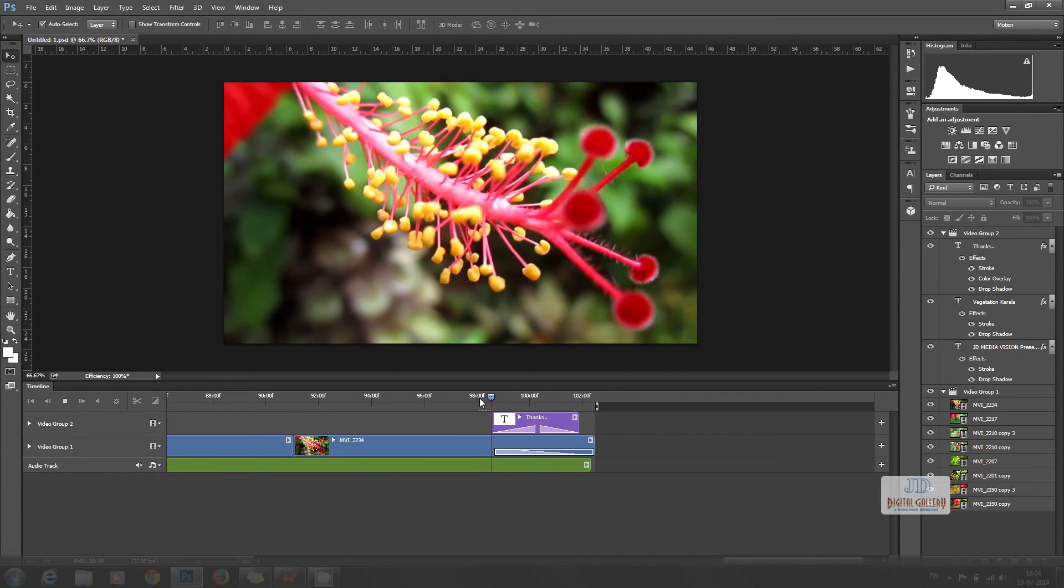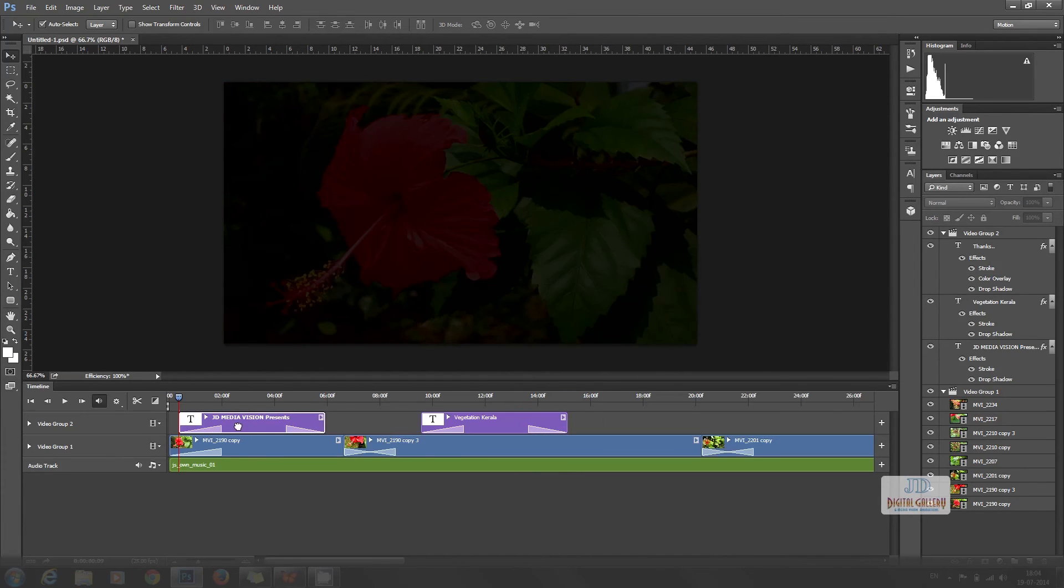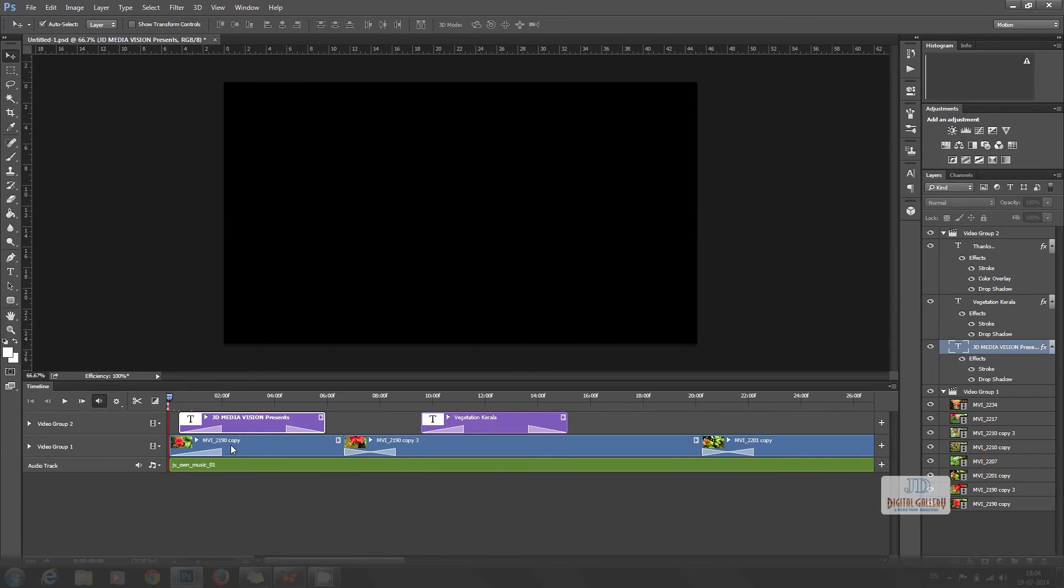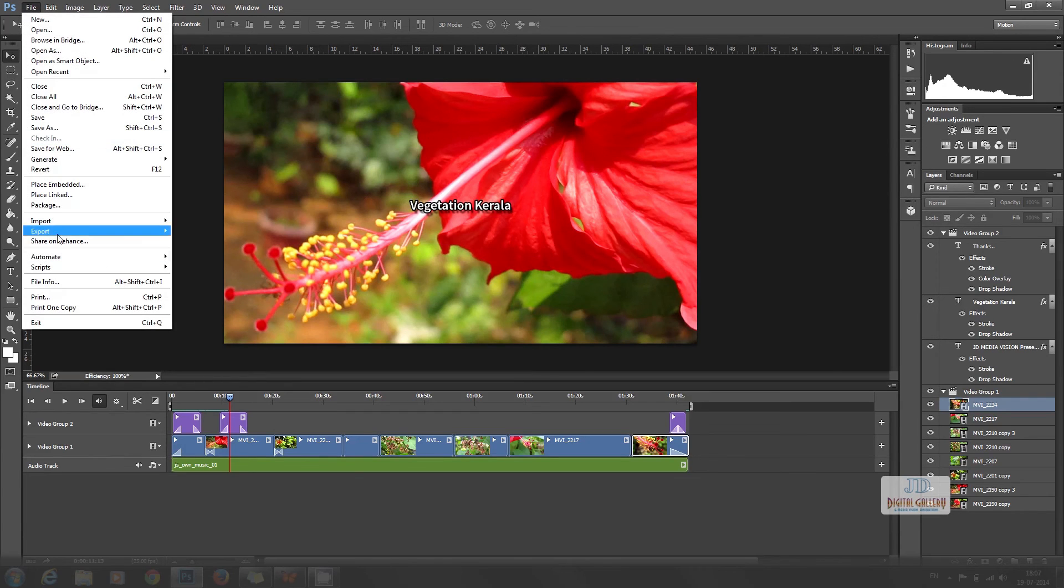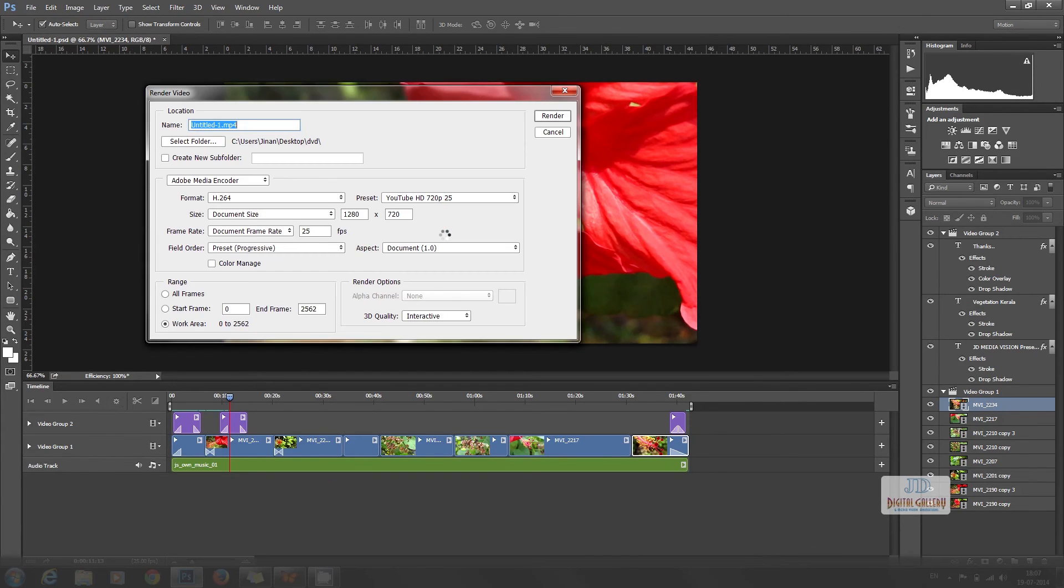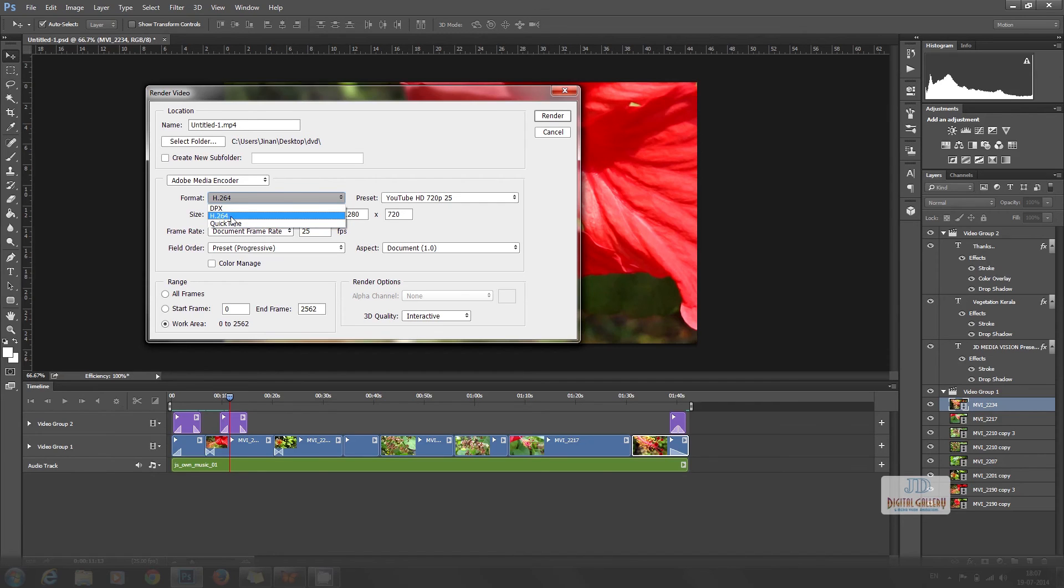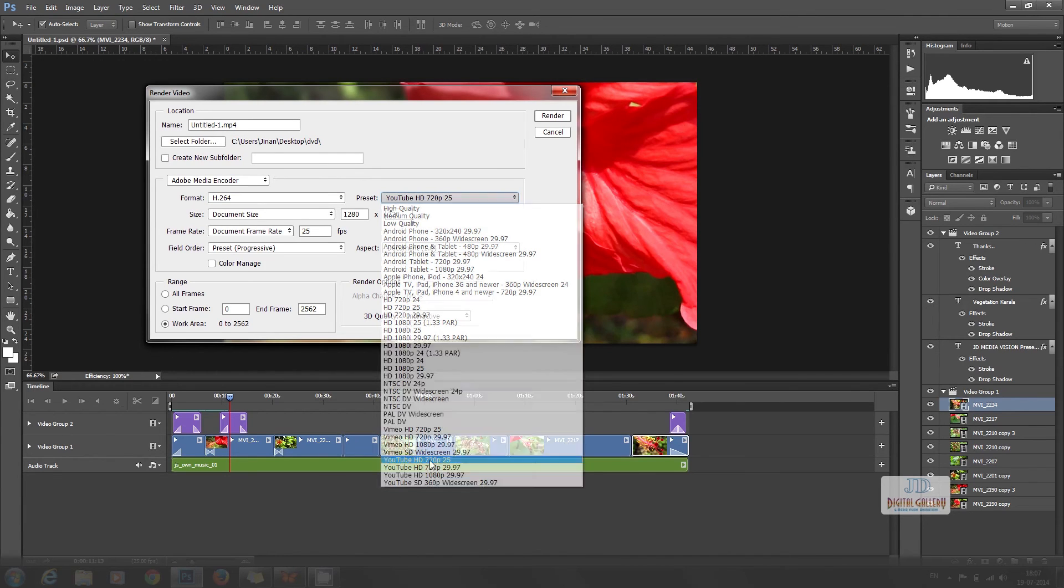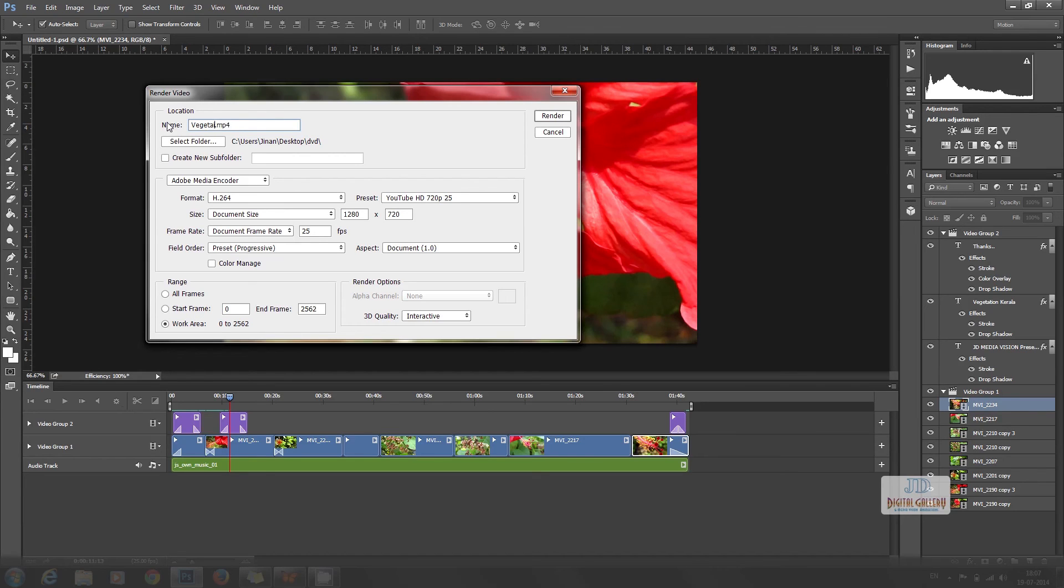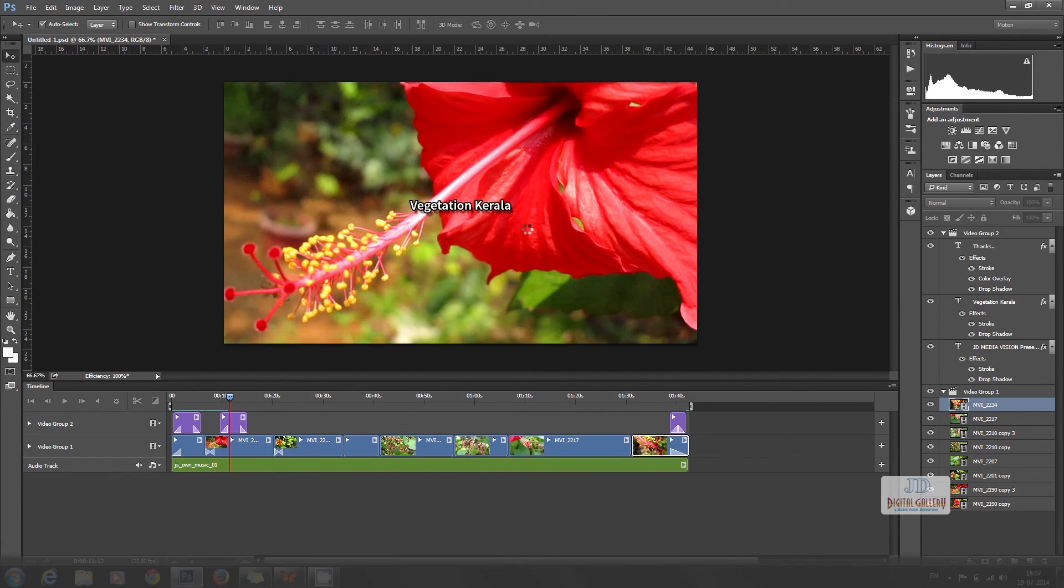We have created a nice video presentation and we have to export this for final output. For this, select export from file menu and select render video. In the format side we can see DPX, H.264, and QuickTime. DPX is mainly used for movies for high quality output. H.264 is the MP4 version which is most commonly used. I am using that format right now. I am selecting the YouTube HD 720p PAL format, that is 25fps. Give a name and click render. It will take some time.